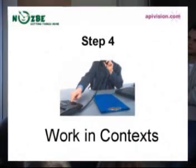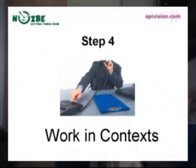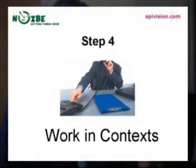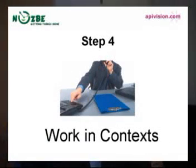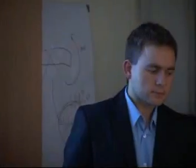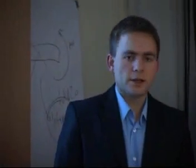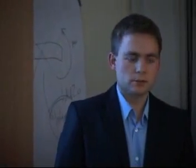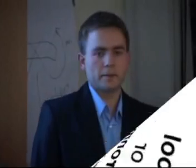Contexts. It's another concept by David Allen, and this one is really great. What is a context? It's a tool or environment.